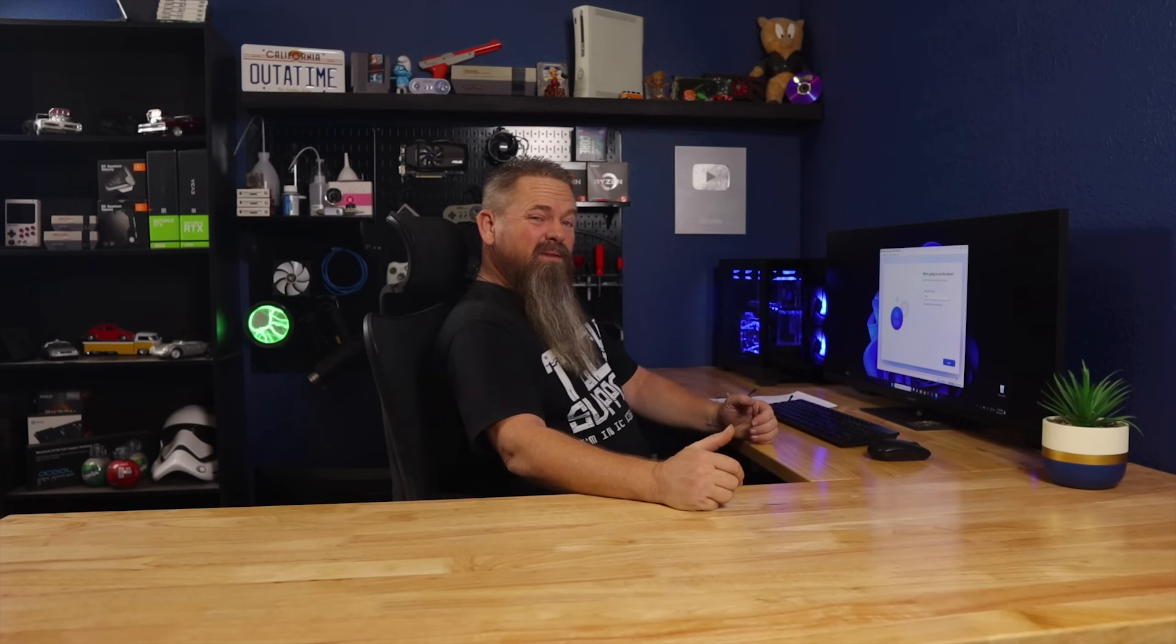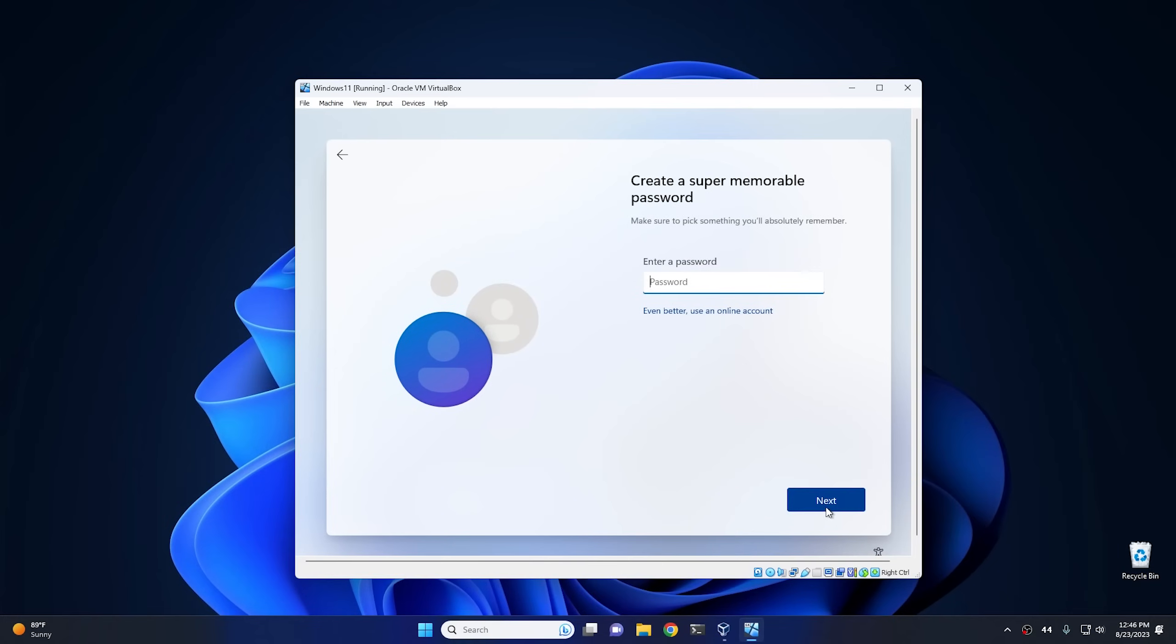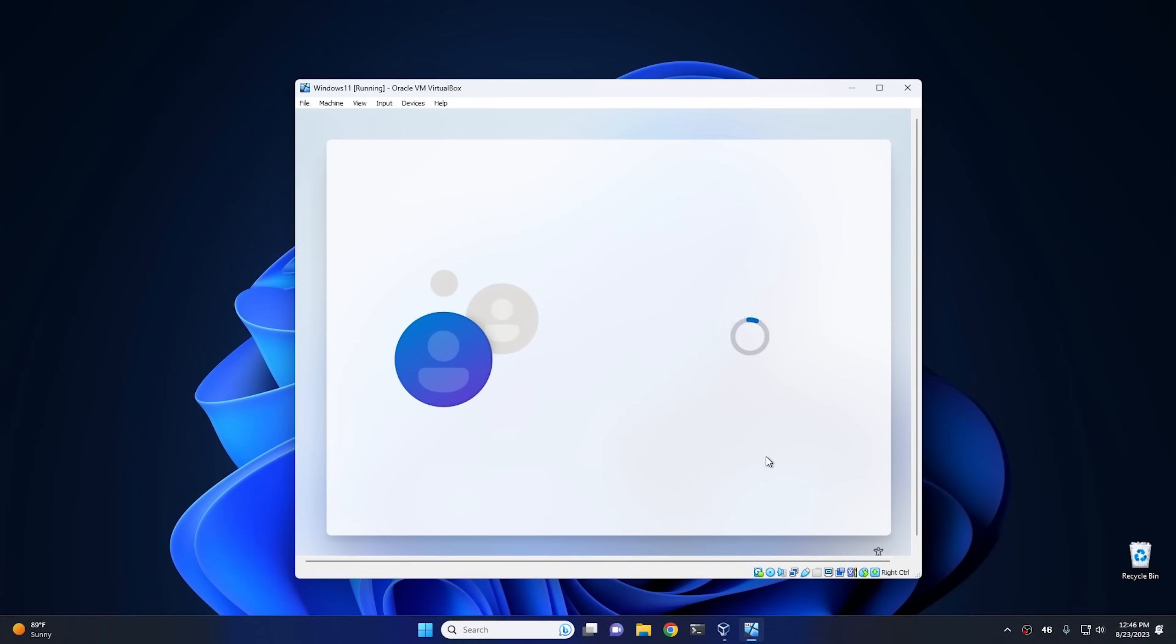See, it still works fine. I don't know what those people are talking about in the comments. My video is still pretty relevant. Okay, so go ahead and enter your name. I'm not gonna enter a password.